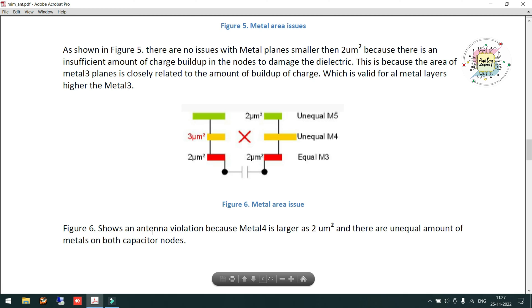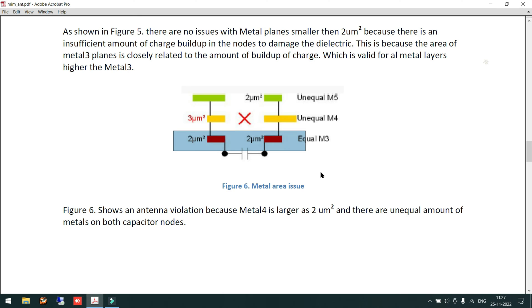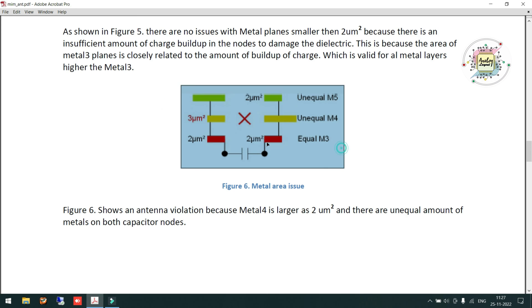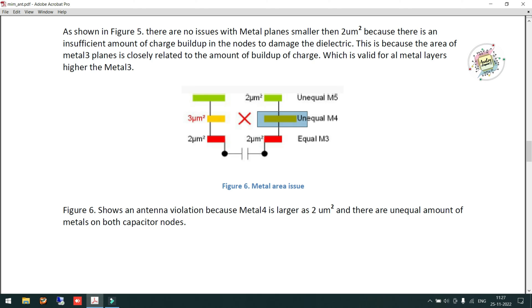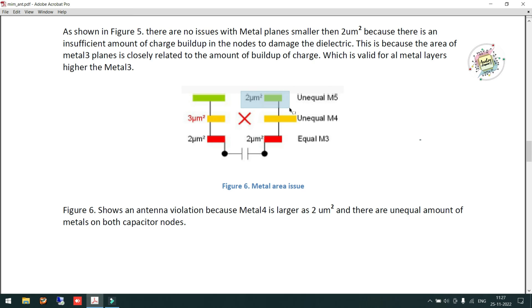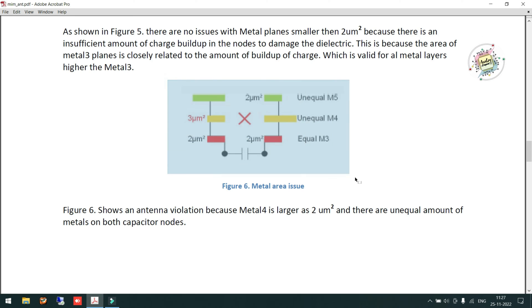Moving to figure 6: if a Metal 3 capacitor has Metal 3 connections routing through Metal 4 and we use unequal Metal 4 widths on left and right — for example one terminal has a different width than the other terminal, and it exceeds 2 micrometers — then there may be a chance of antenna. This approach is not recommended. The same condition applies for Metal 5. If the right side uses 2 micrometers but the left side uses a different width that is not equivalent, this is not an acceptable configuration.